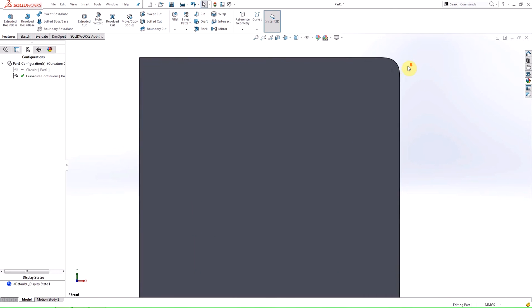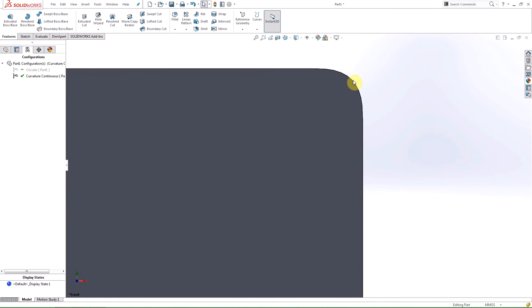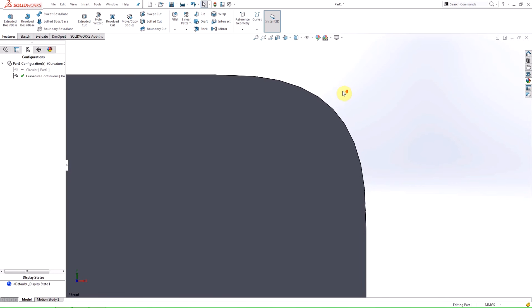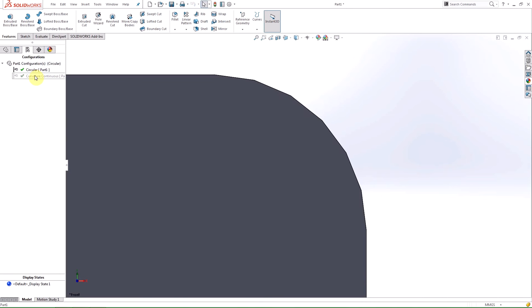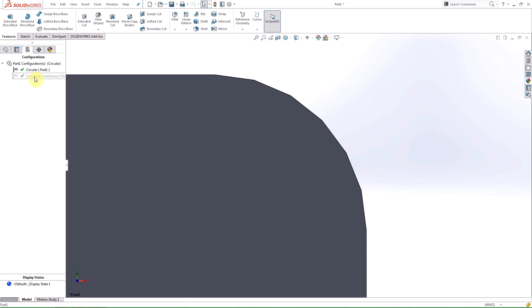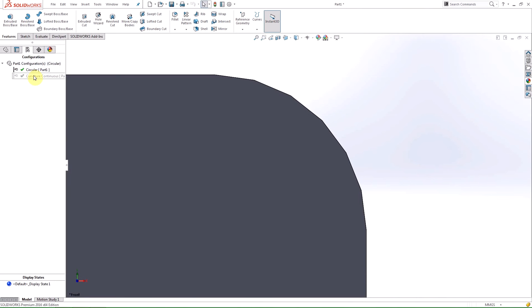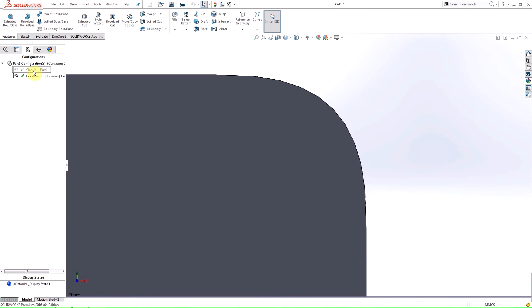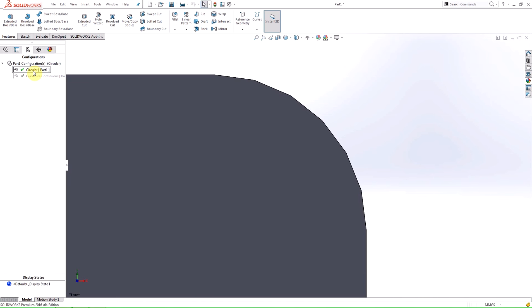The curvature continuous profile is available for constant size, variable size, and face fillet types for all the parameters. Right now I'm toggling between the circular and curvature continuous profile. The change is subtle but sometimes that's all a design needs.